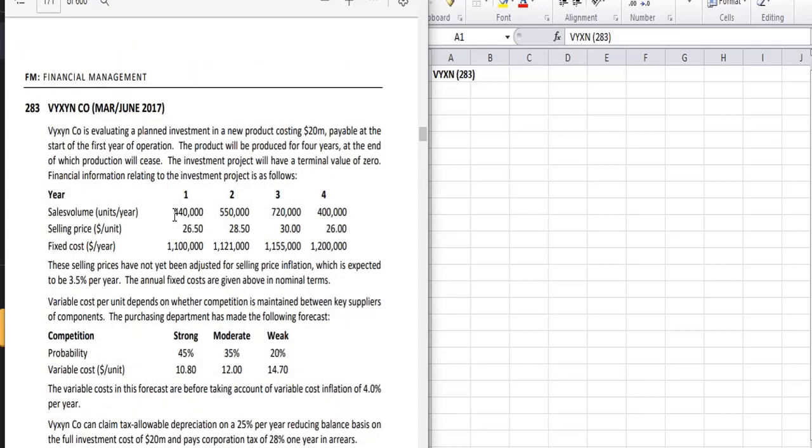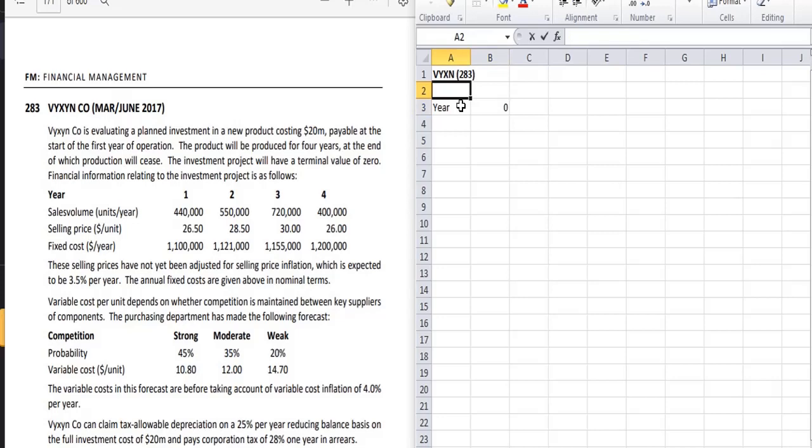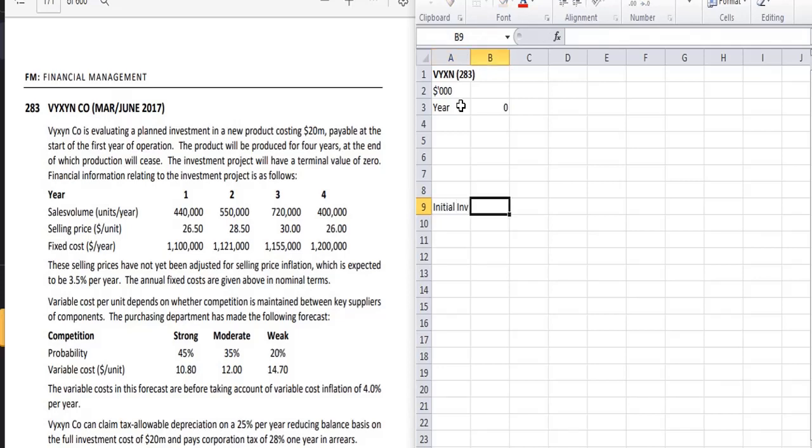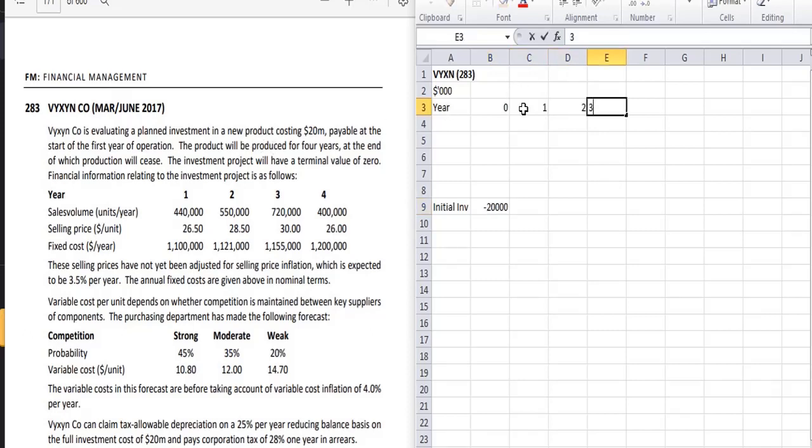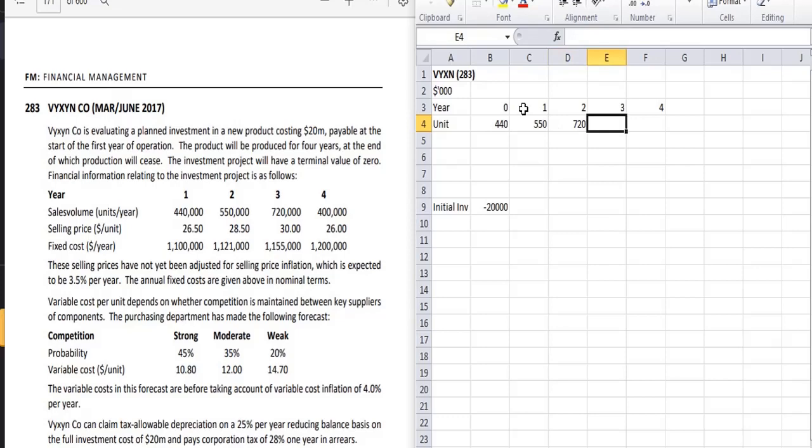We need to calculate the NPV. Vixen Company is evaluating a planned investment in a new product costing 20 million payable at the start of the first year of operation. This is year 0. We don't know the life of the project yet. It means we are going to have a payment in year 0, so the initial investment is 20,000 with three zeros. The product will be produced for 4 years, so life of the product is 4 years. At the end of production the investment project will have a terminal value of 0.